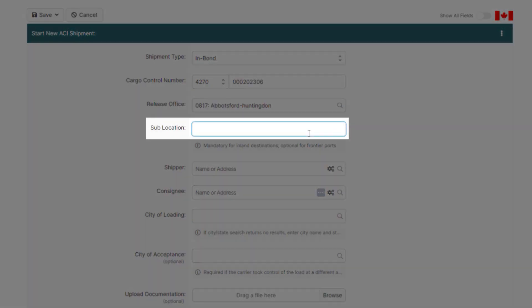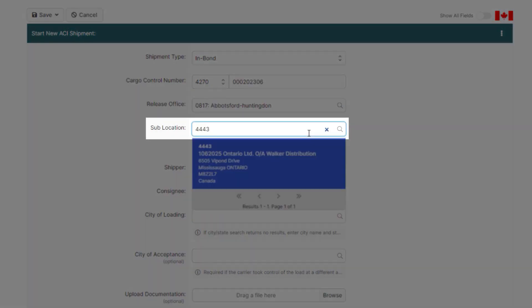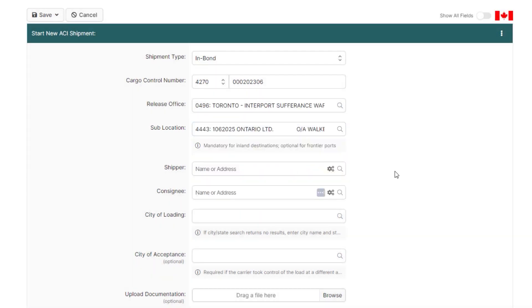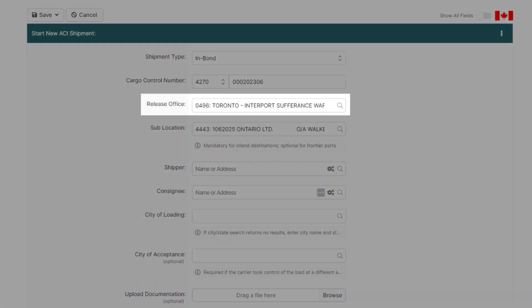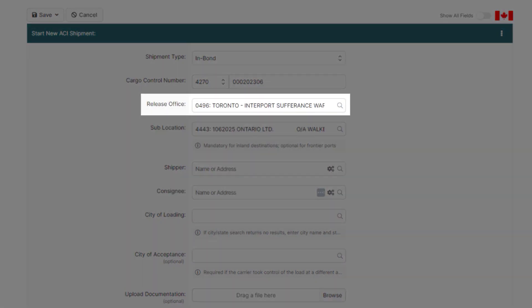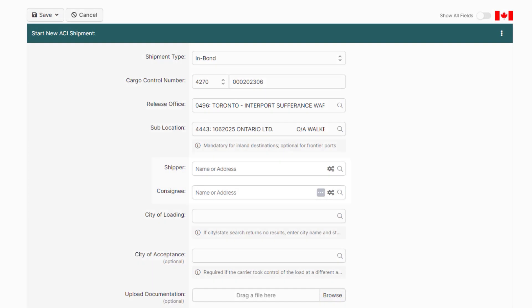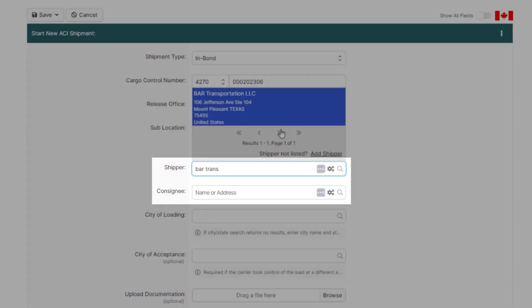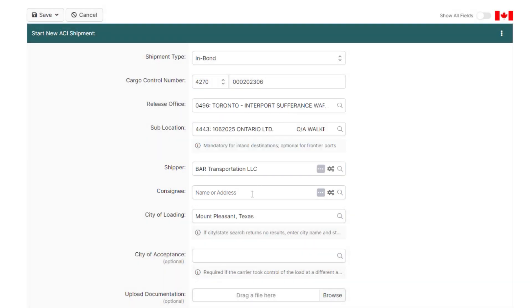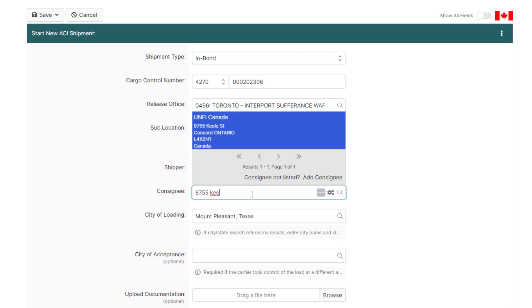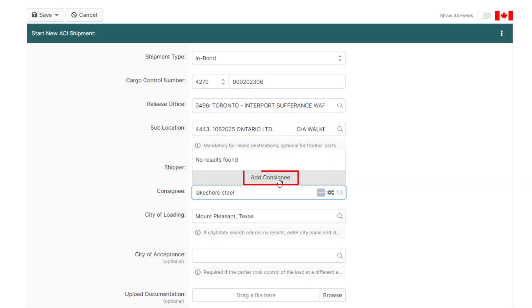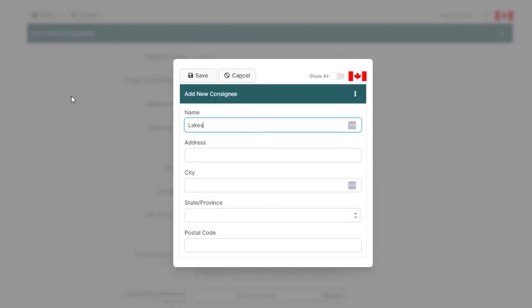Below, you'll enter the sublocation again, which is the same sublocation you entered on the trip details. After you add it, the release office will automatically be assigned. Now enter the shipper and consignee details of the shipment. You can look up the shipper or consignee by entering the first few characters of the name or the address.